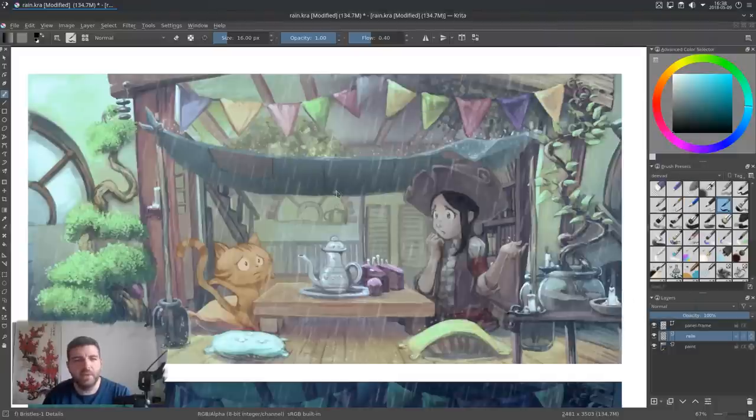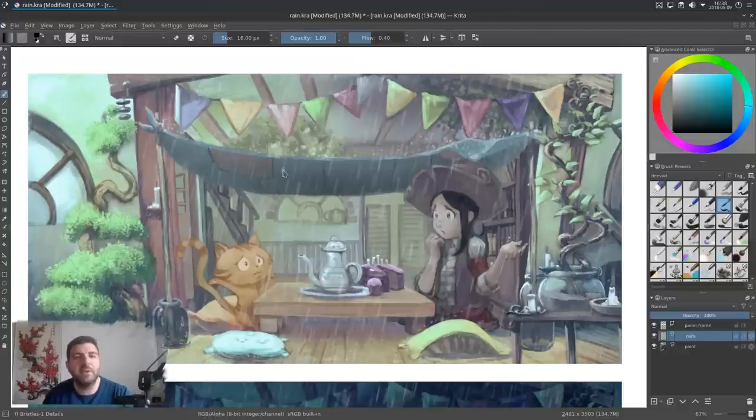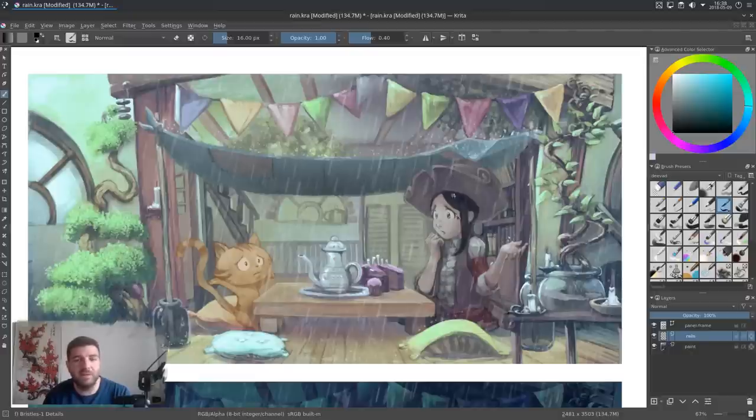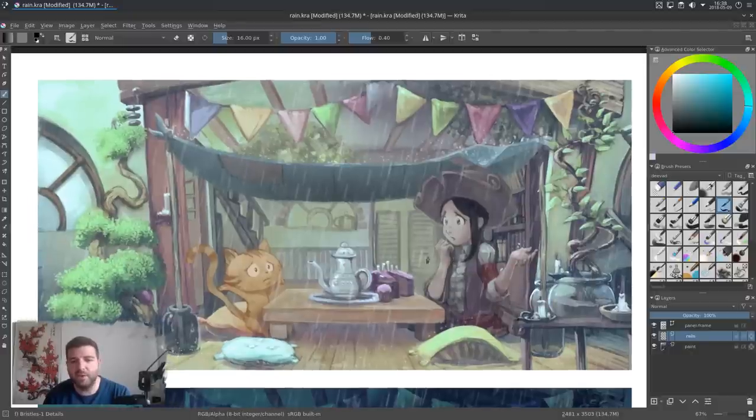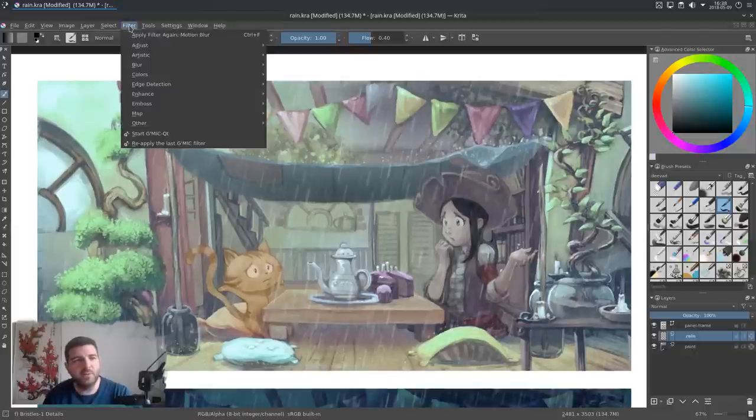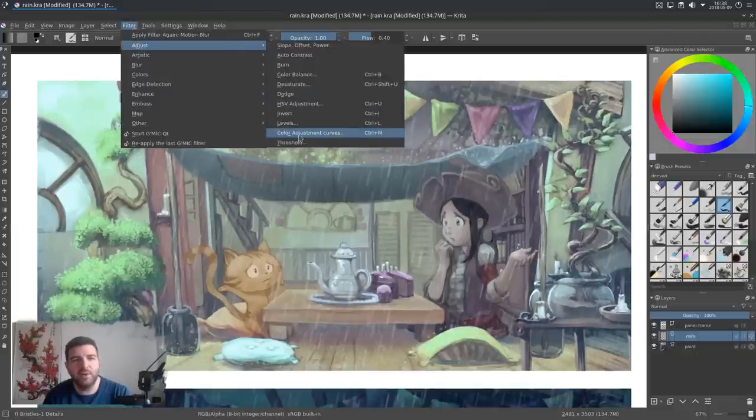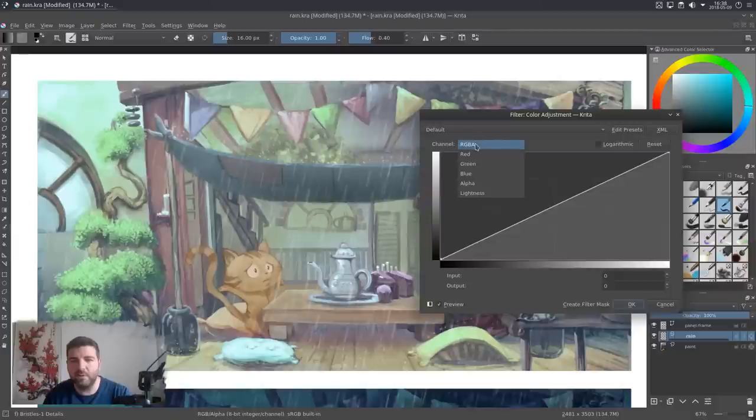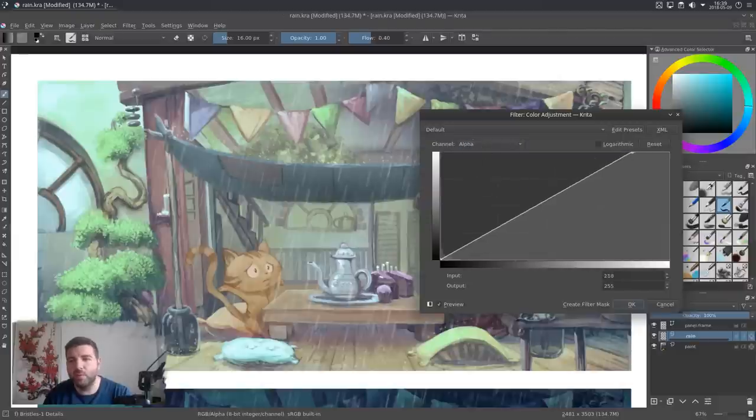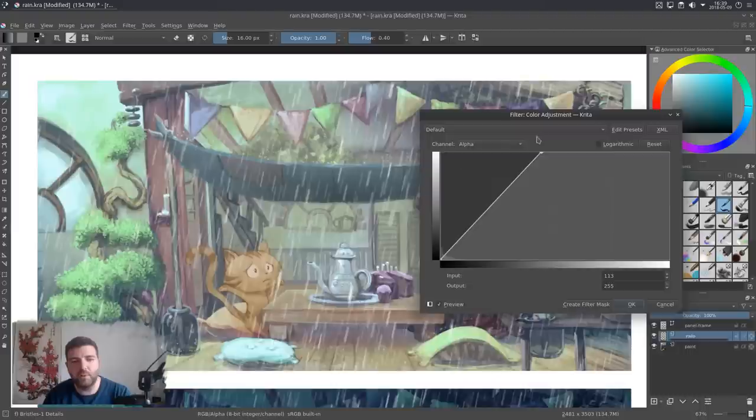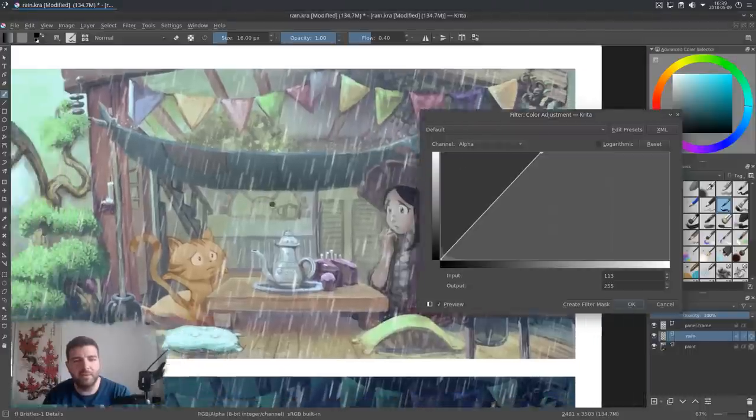So now you have your rain effect done. But if it's not enough powerful, like here, it's a bit gray, and the motion blur a bit reduced the opacity of each rain drop. So you can always go to Filter, Adjust, and call the color adjustment curve, and select the alpha, so the transparency, and we will reduce it. So just our rain would be more visible.